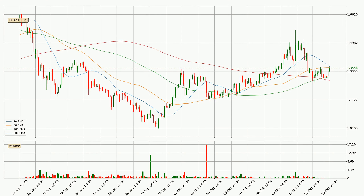Jumping to the three hourly simple moving averages, the current price is between the 100 and the 50 SMA. If the price bounces off the 100 SMA, which is currently at 1.3, it could be seen as a support, and the 50 SMA that is at 1.36 could be seen as a resistance to the upside. Breaking either way signals a possible further move to the corresponding direction.